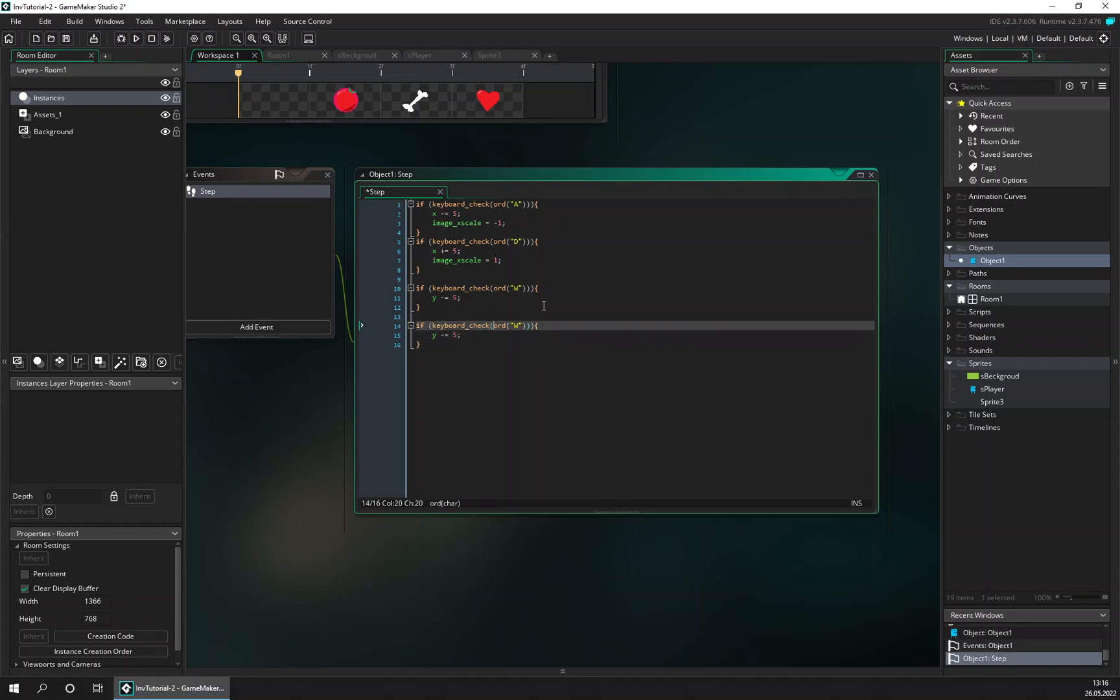And go down with the S key, and we want to add to the y coordinate.